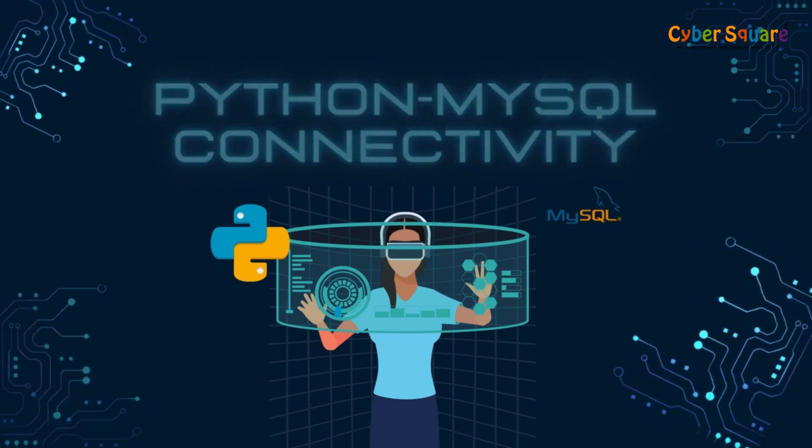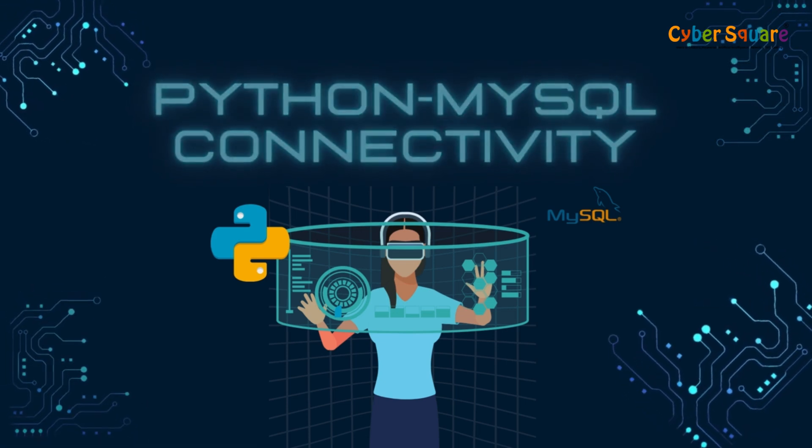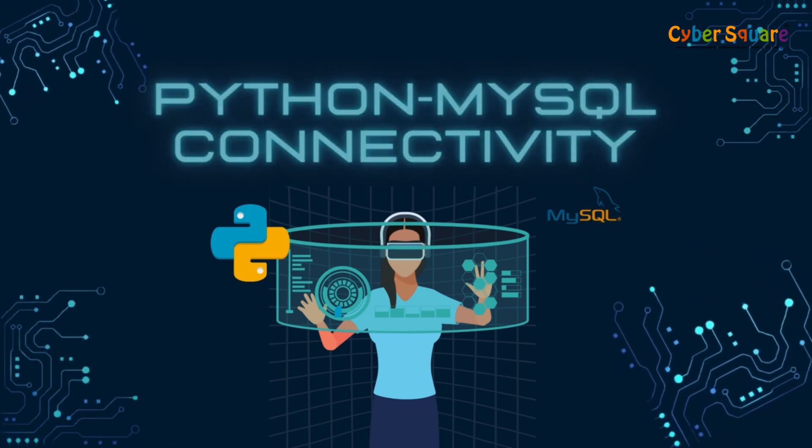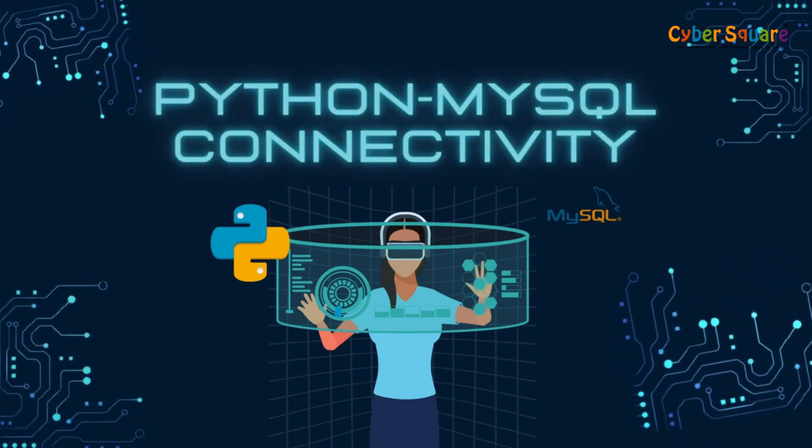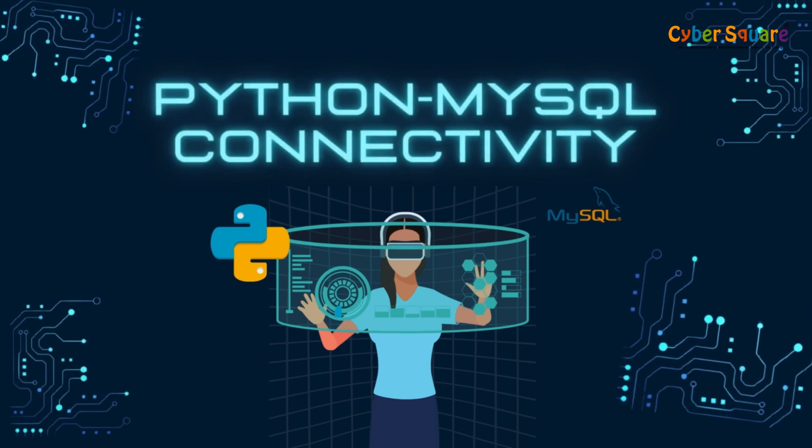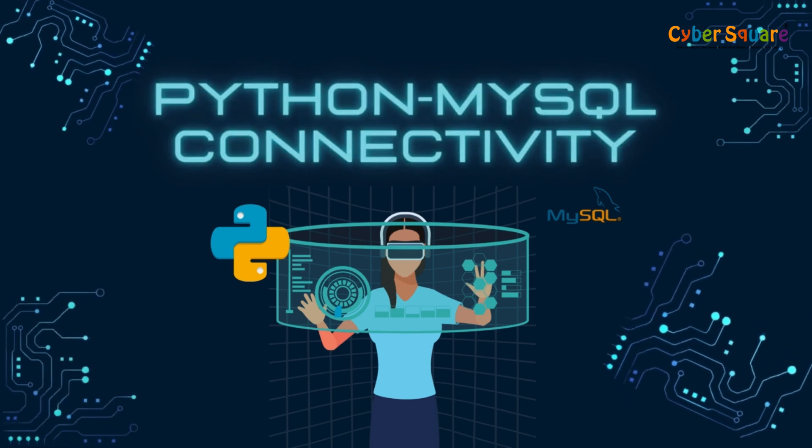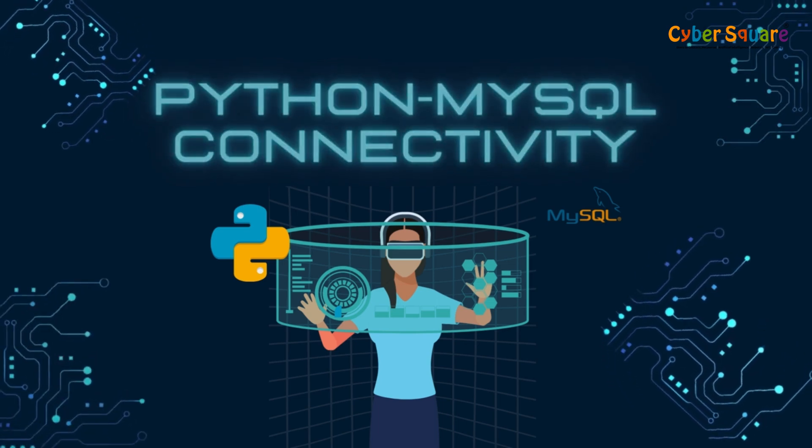Welcome back to our tutorial video. Now that we have created the cursor object, we can execute SQL queries.